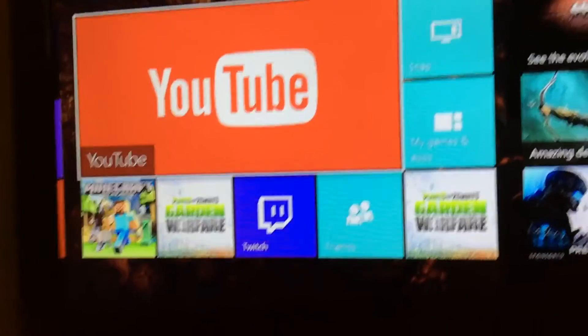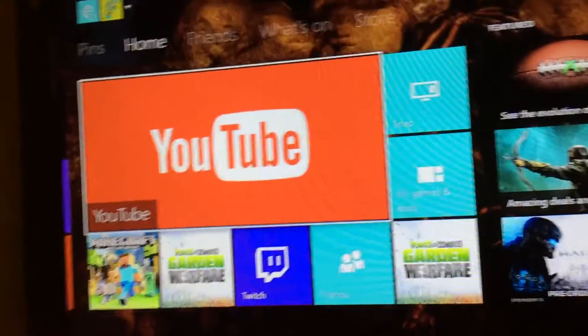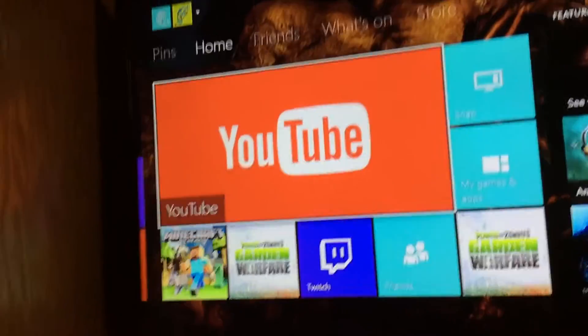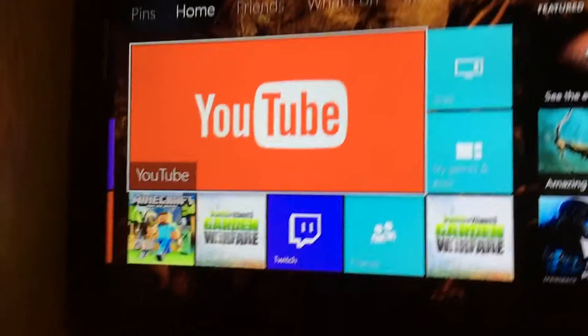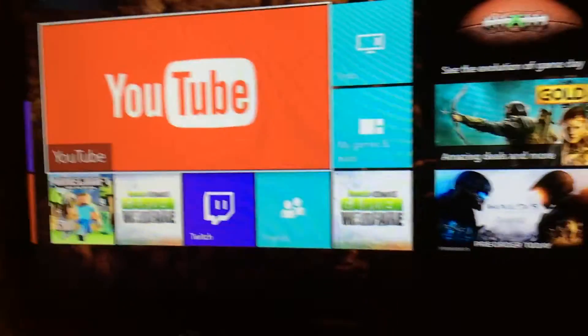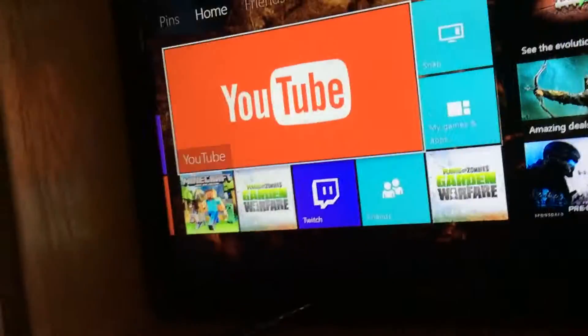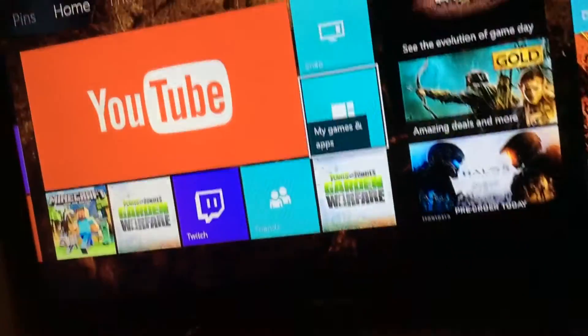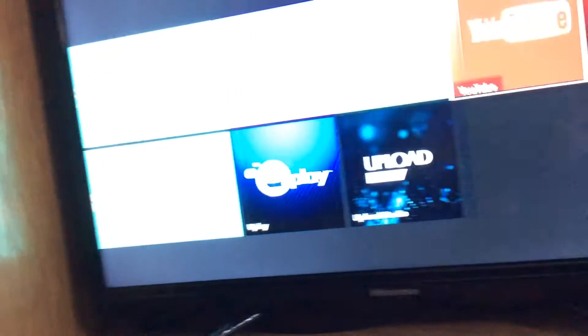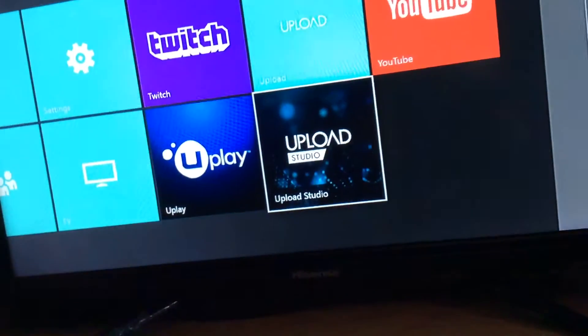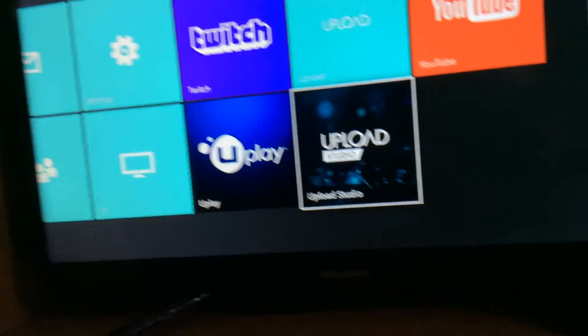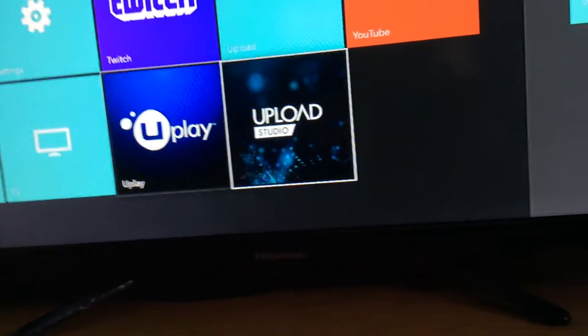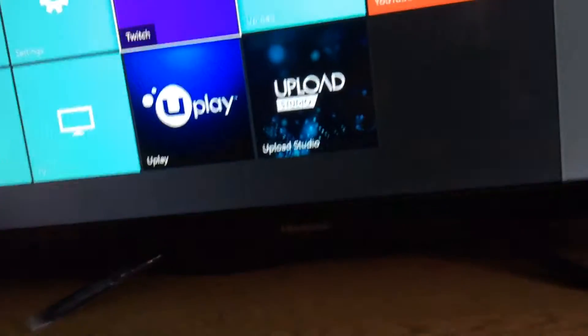Welcome to the video. A lot of you are asking why I'm recording my Xbox with my iPad. There's a reason for that - it's because I make other videos and I don't use my Xbox for those, but basically what I want to show you today is how I record my gaming videos.